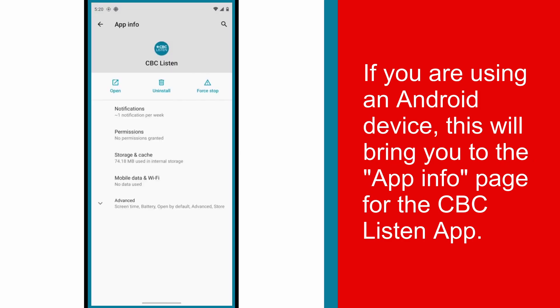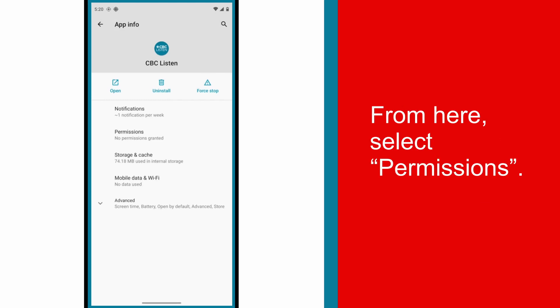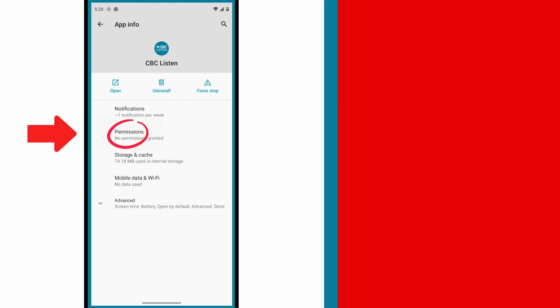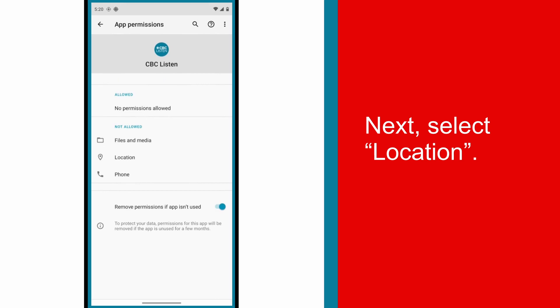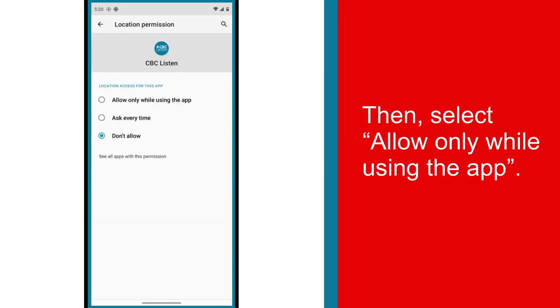If you are using an Android device, this will bring you to the app info page for the CBC Listen app. From here, select Permissions. Next, select Location. Then select Allow Only while using the app.